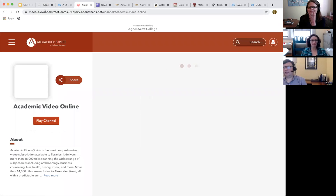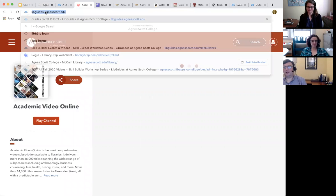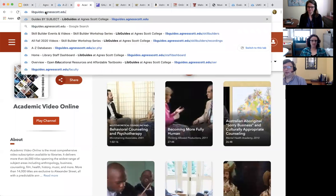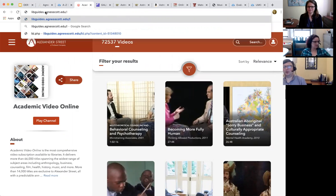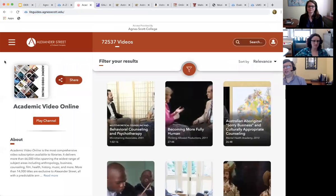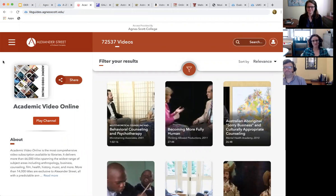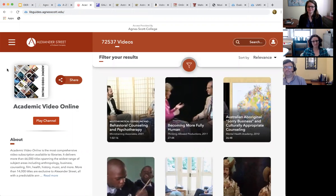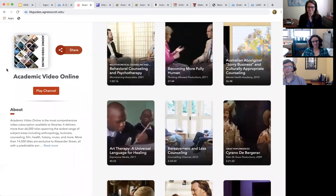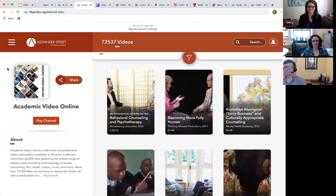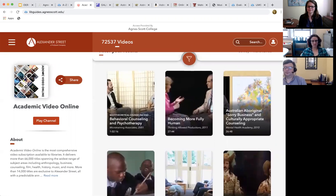If you assign a video and want it through course reserves, we can link it through reserves so the student just logs in and sees those videos there. You could also embed the link directly in your Canvas page and students would go right to it after logging in. What if something isn't available on Academic Video Online or Canopy?